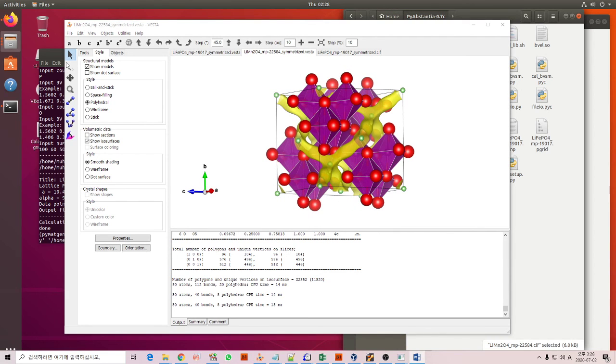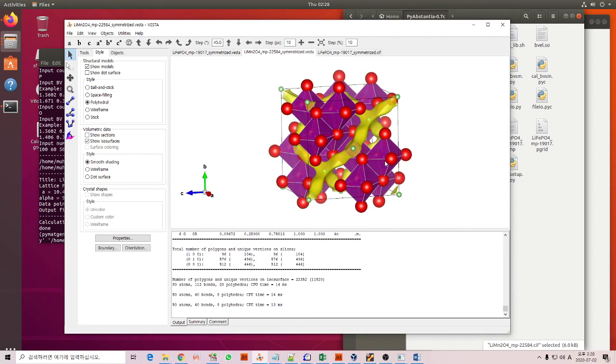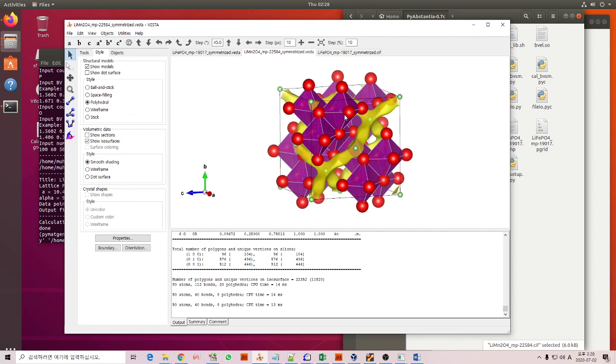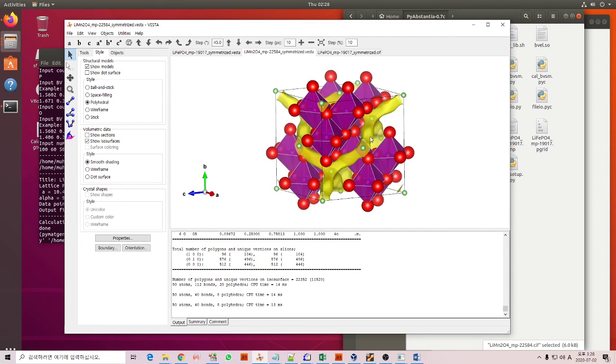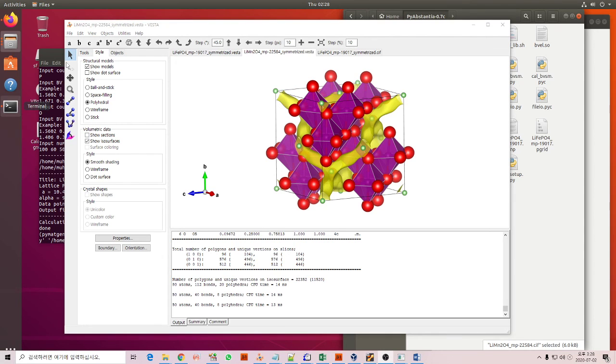You can also try with other structures, for example the lithium intercalation compound, potassium, sodium, or any other zinc or aluminum. You can try. That's it, thank you for your attention and see you next time.